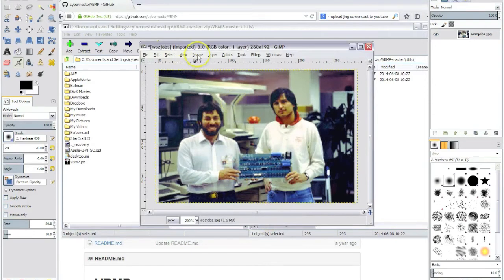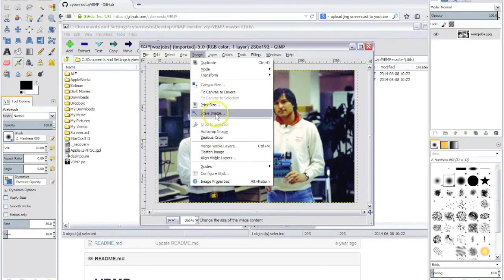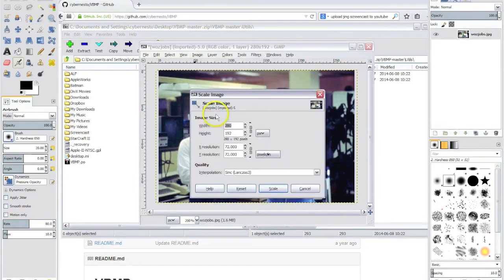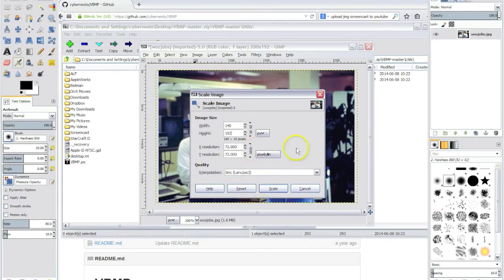Now in double high res the Apple 2 displays fat pixels. That is, the horizontal resolution is reduced to 140. We can change the dimensions of the picture so that we are able to do an unproportional resizing.